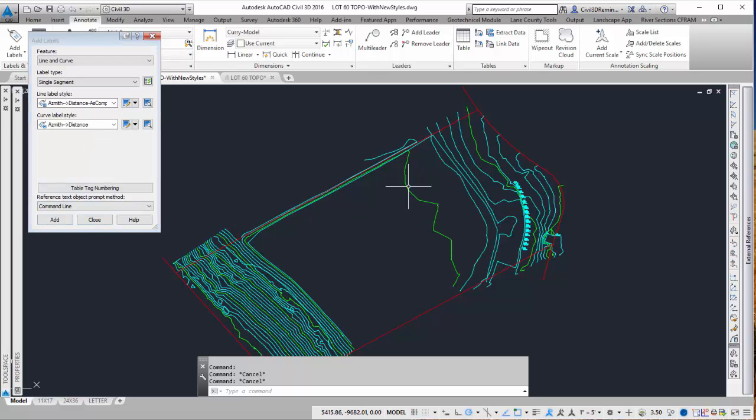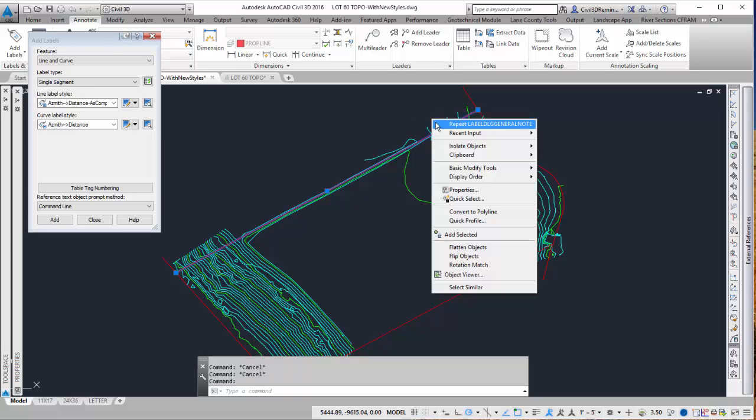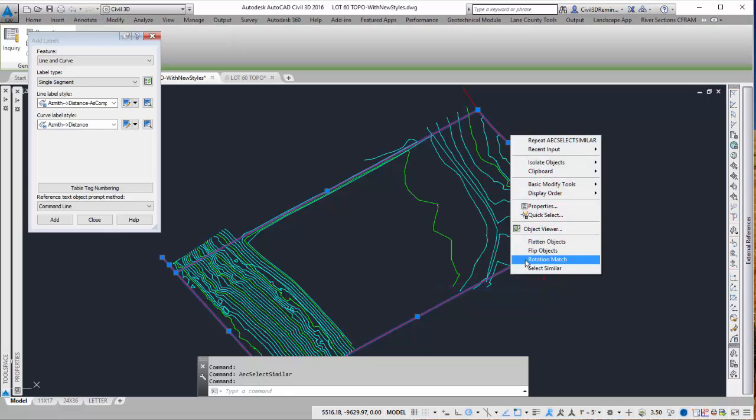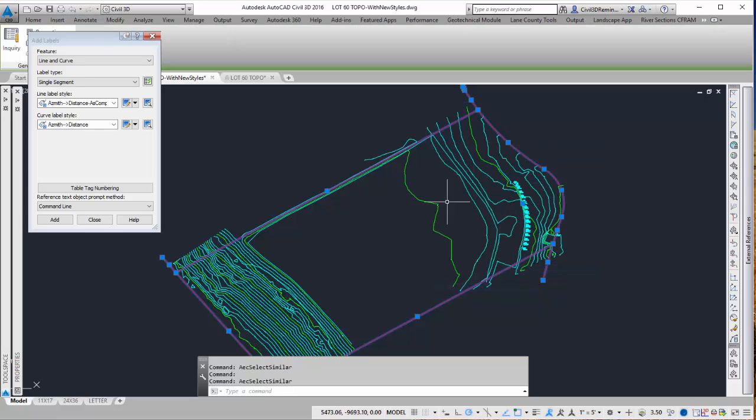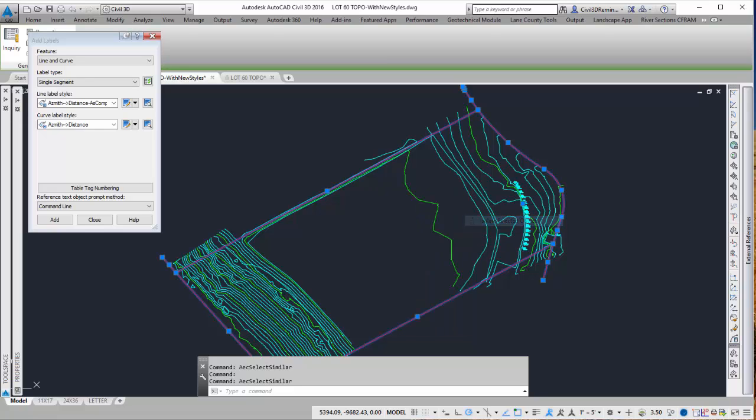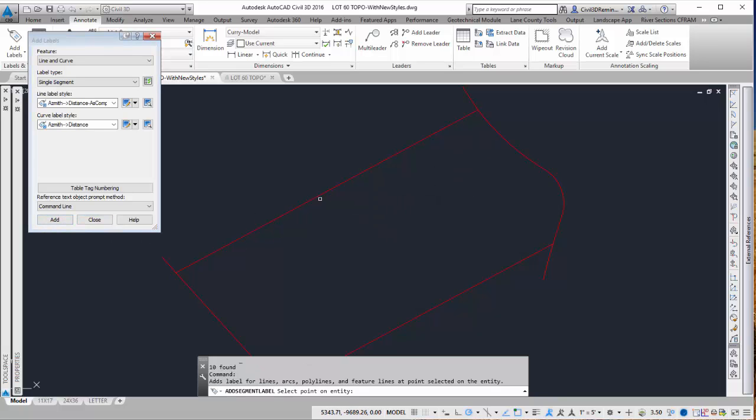Before I do that I'm going to isolate it so I can more easily see the red lines. So I'm going to right click and select similar for one arc and one line. And then I'm going to right click, go to isolate objects and isolate selected objects. So now I can see it a little bit easier. And then press add and add that label to the screen.